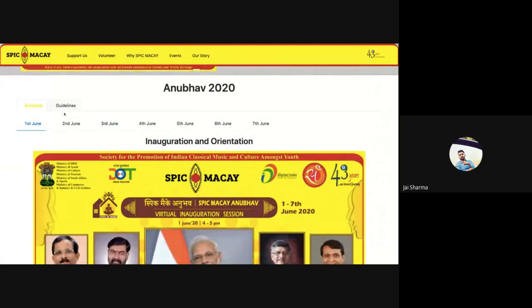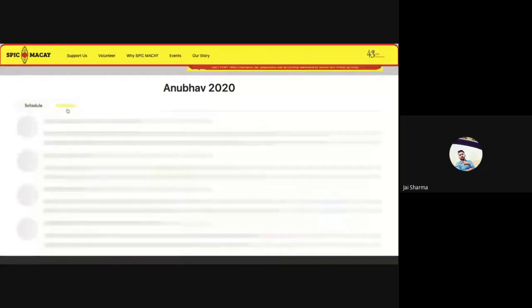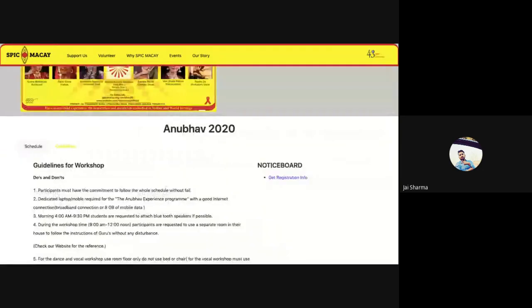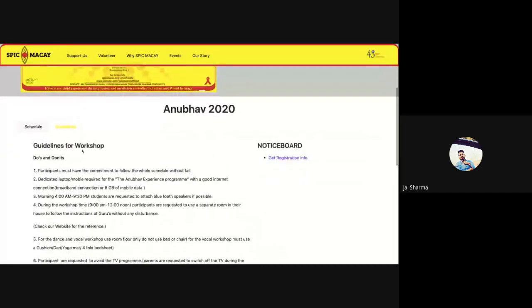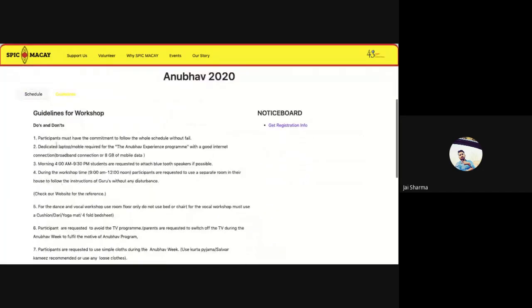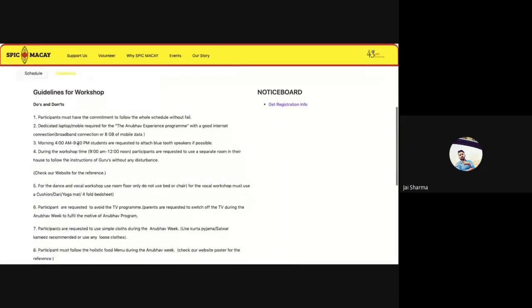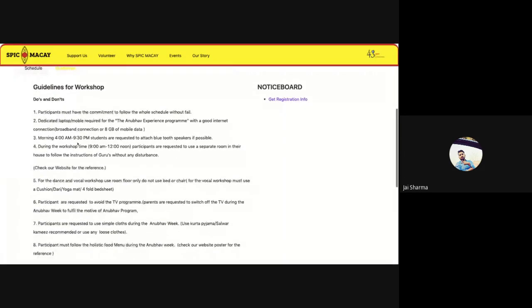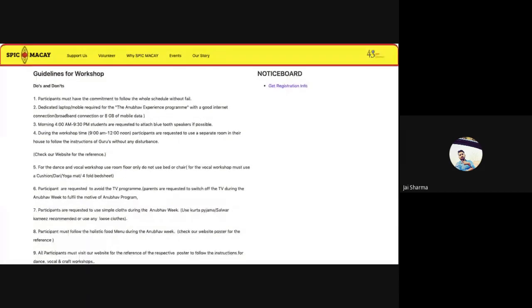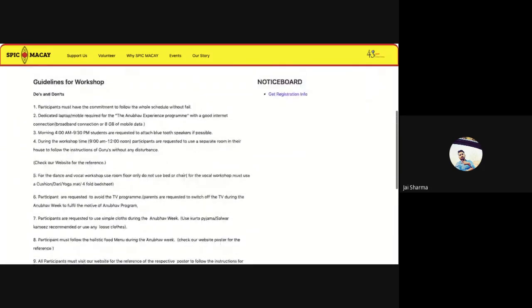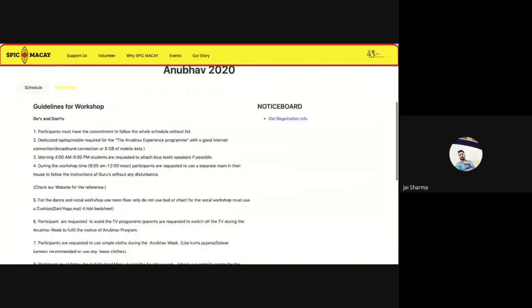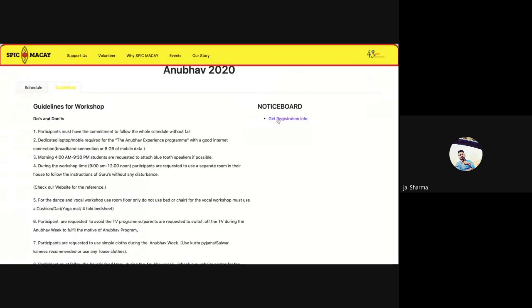On the same page you will see this schedule. Along with this, there is one more tab called guidelines. When you click on this guideline option, you will see the do's and don'ts for attending the workshops. All these details are mandatory to be followed, so please kindly go through them carefully.